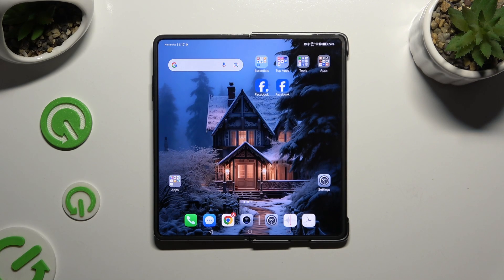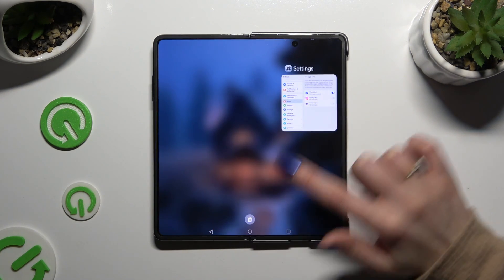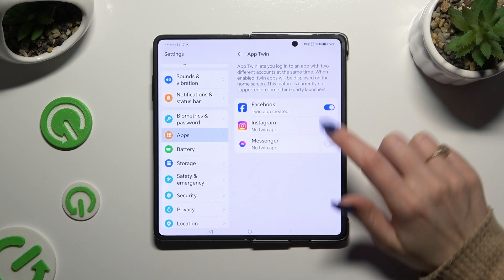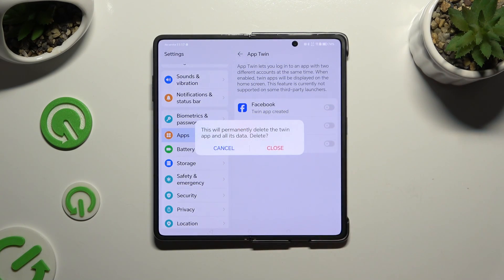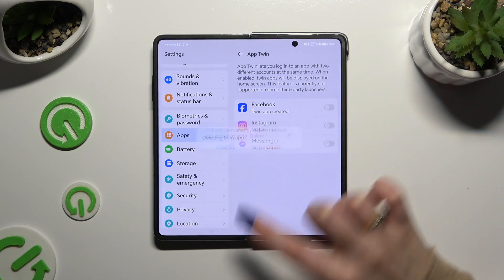To delete this clone go back to the same settings and click on the blue switch next to your app. Then confirm your choice in the pop-up.